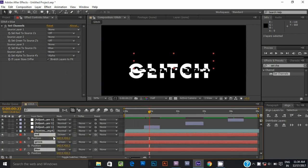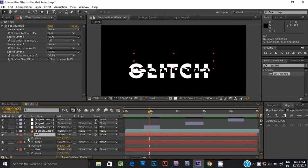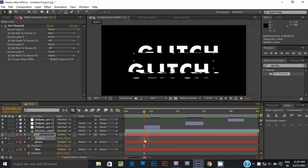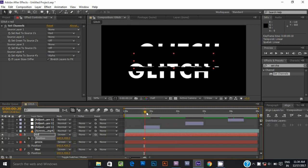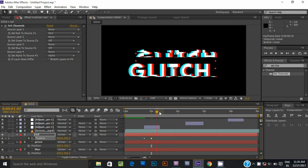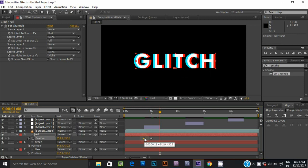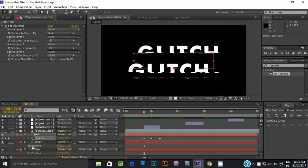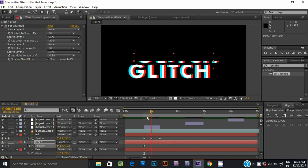Now select all 3 text layers and hit P for position. Select the red text layer and add a keyframe on position. Move to the first frame of the adjustment layer, then go to the middle of the adjustment layer and move the position. Go to the last frame of the adjustment layer and copy the same first keyframe. Do the same for the green and blue text layers and adjust the position according to your choice.